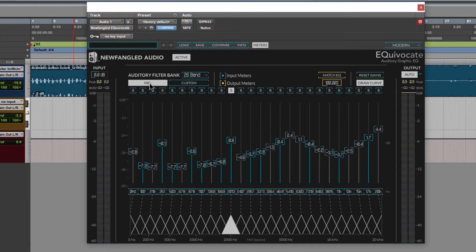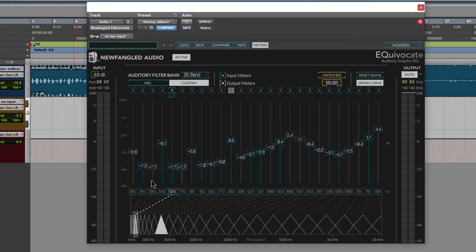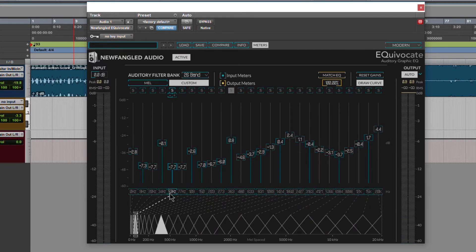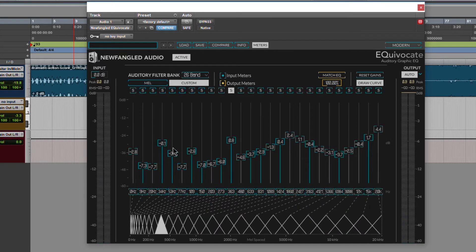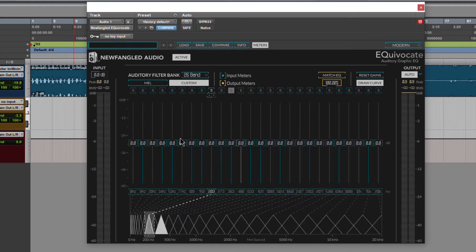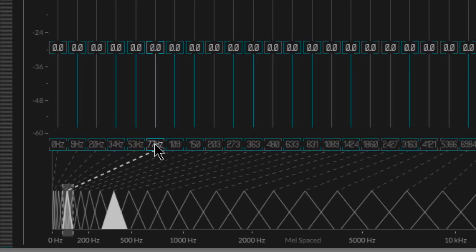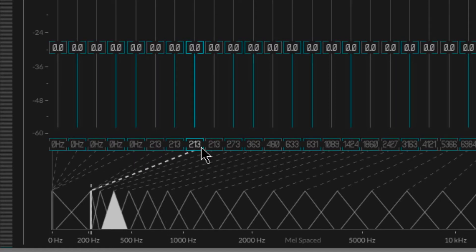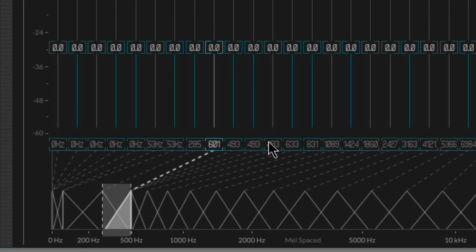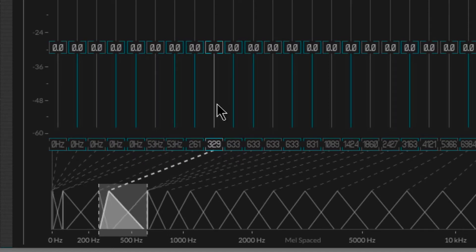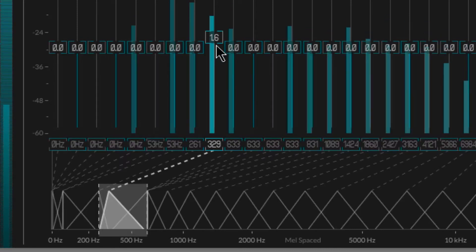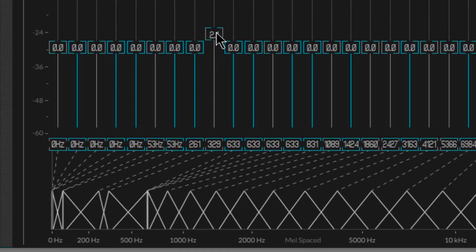This is set up with the default spacing. You can go to custom spacing right here. This is what sets this EQ apart from other graphic EQs—we can actually change these bands, which is very nice. You can really dial in to exactly the band you're trying to get to.